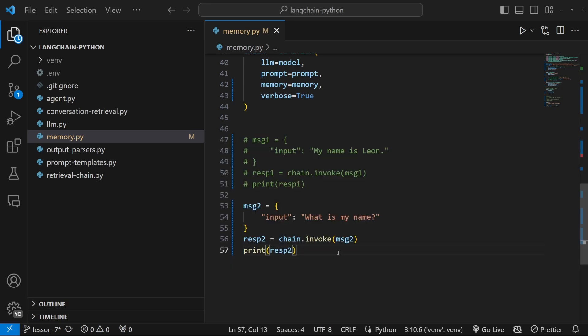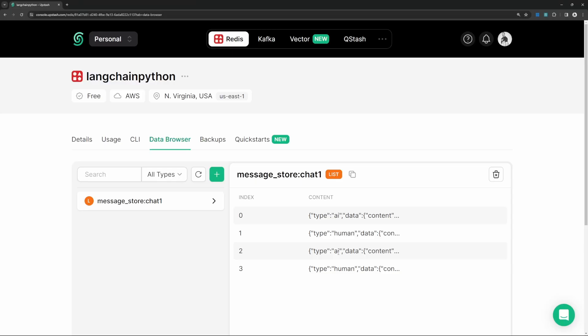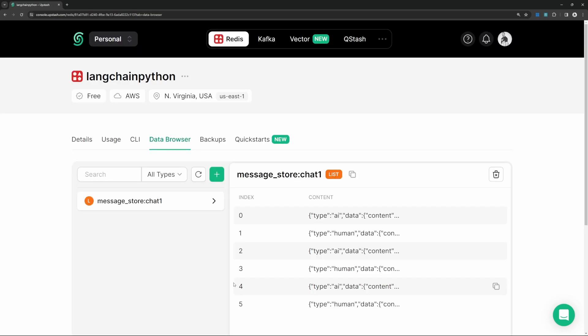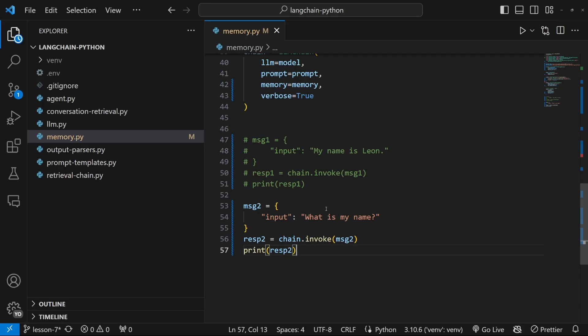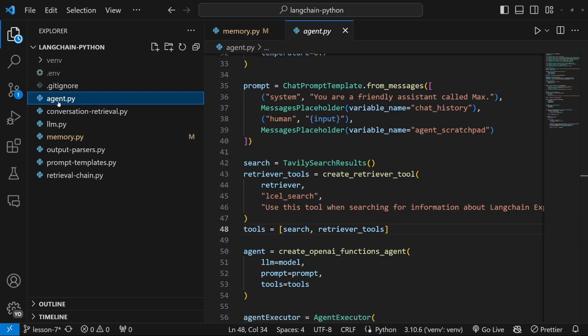And if we continue this conversation, you'll simply see more messages being added to this table. So if I refresh this page, we can see that two additional messages were added to this table.